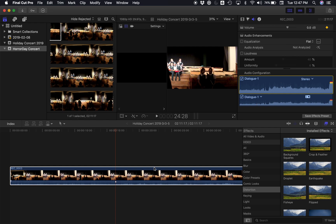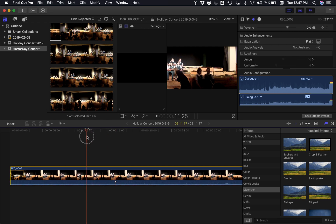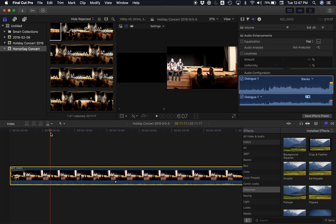So I hit plus and I get a keyframe here — that's where I want to end turning it up. But maybe I want to start turning up the volume over here, so I drag this little red line scrubber back and I add another keyframe over here.